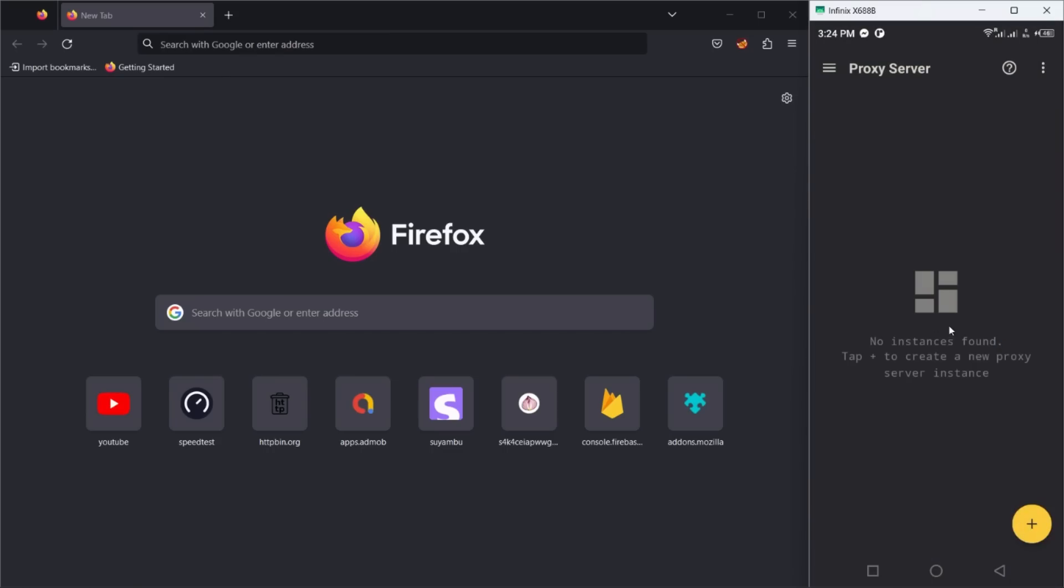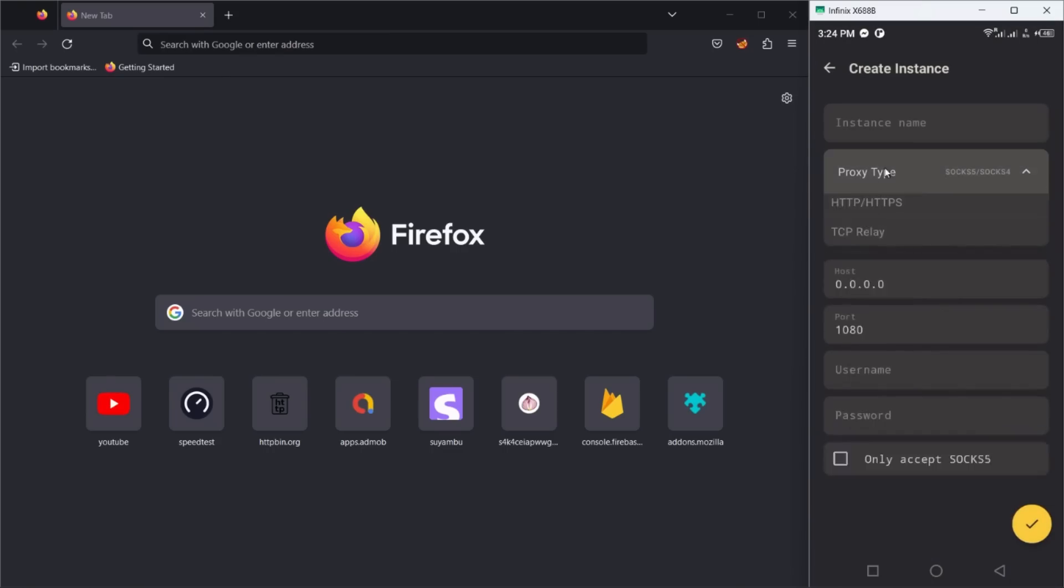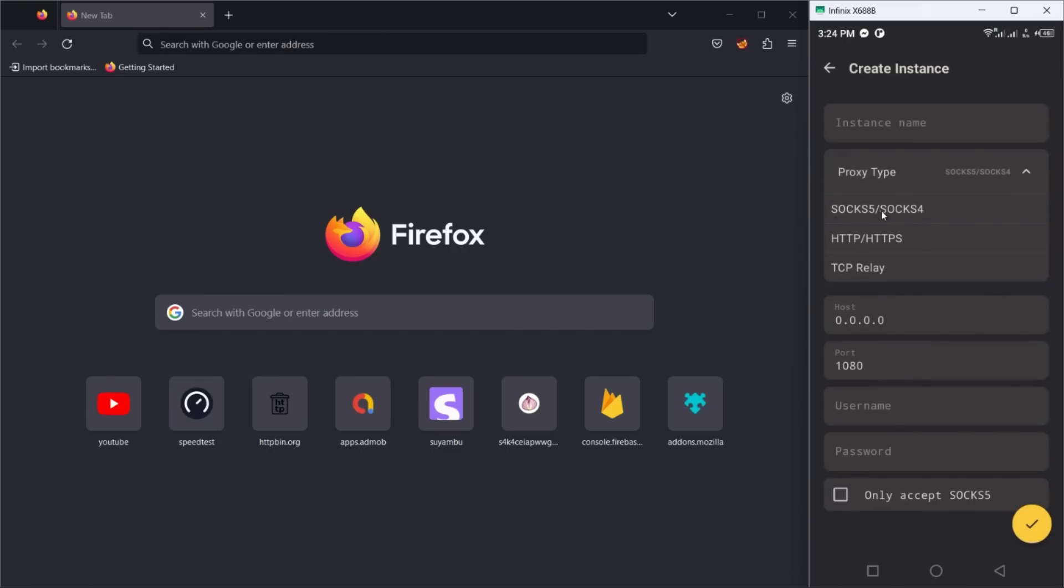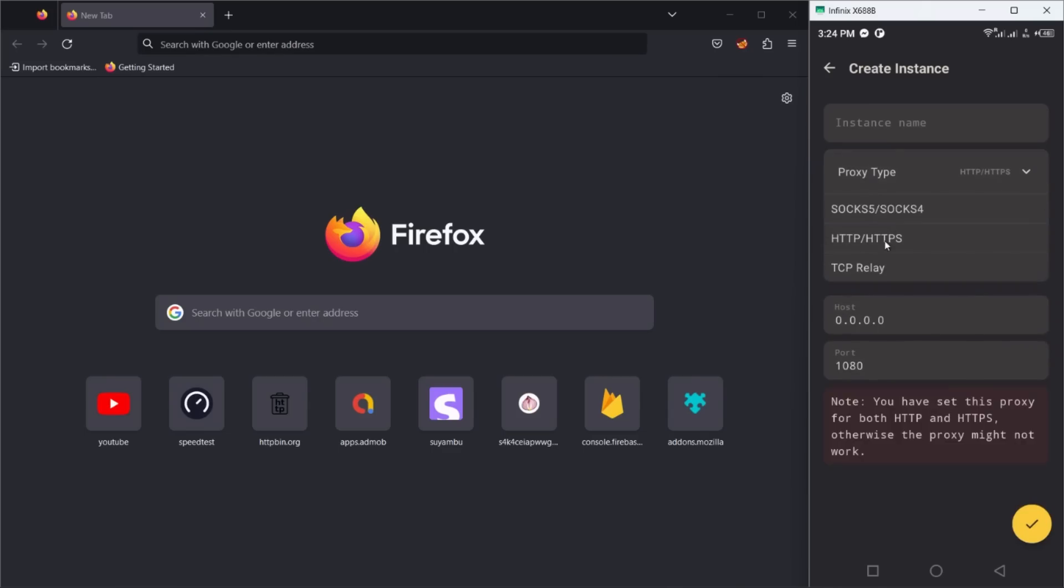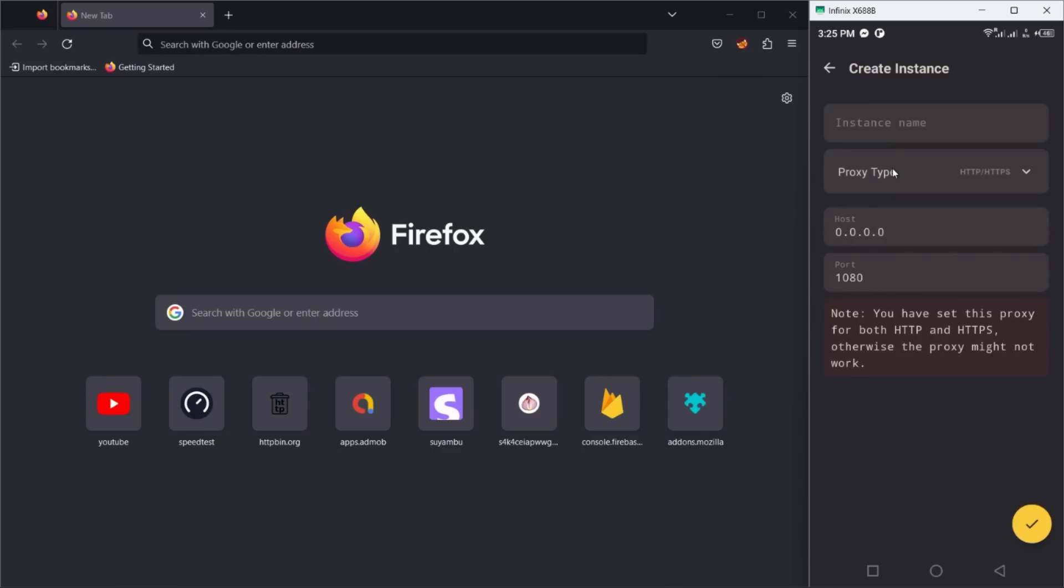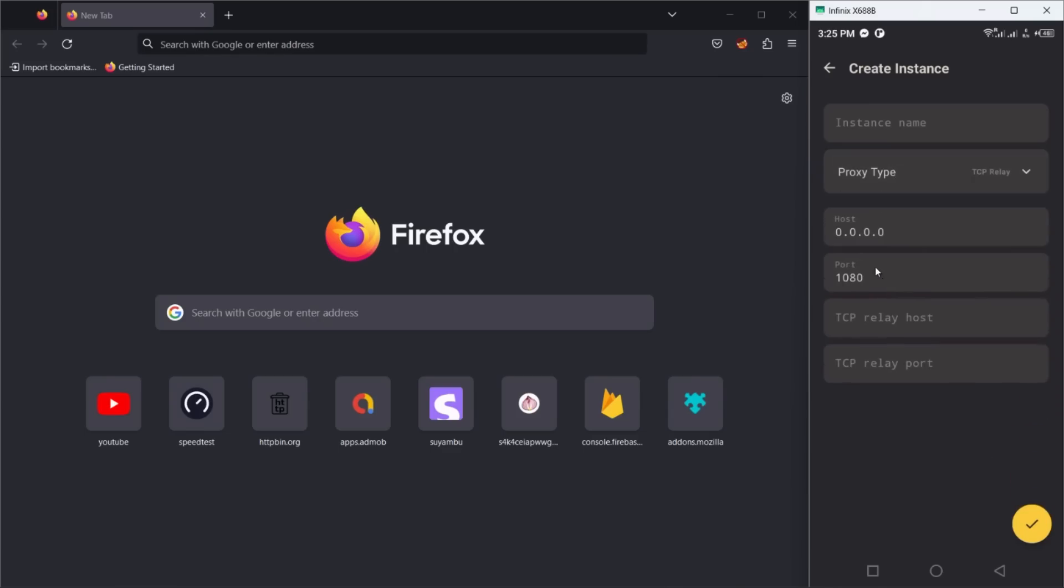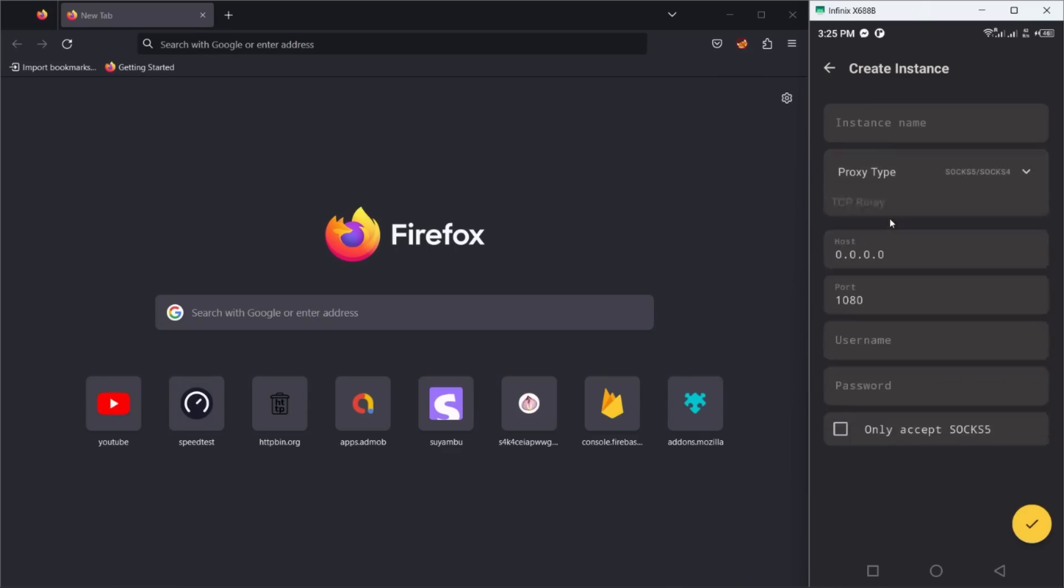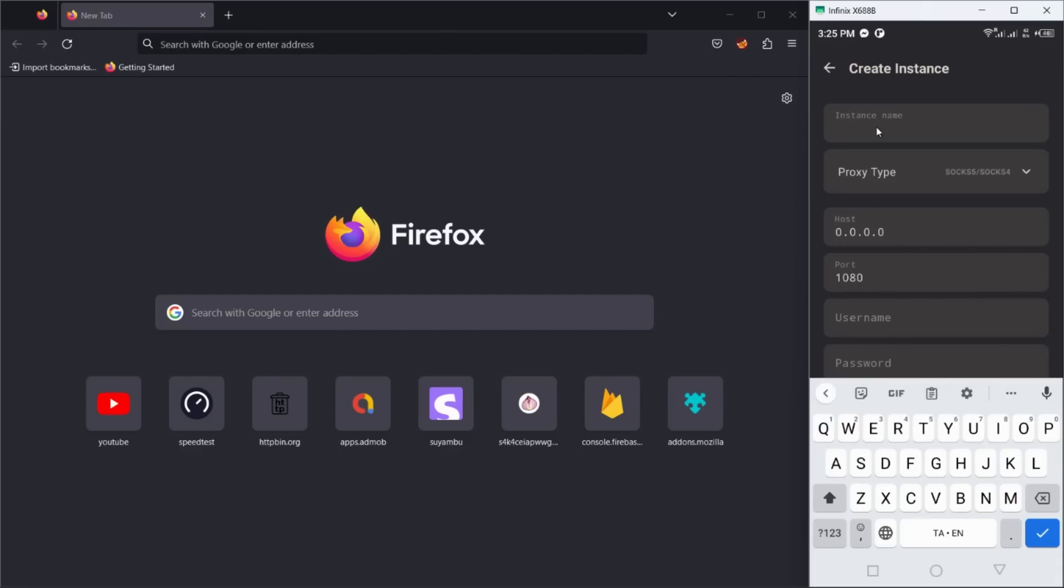Click on the plus button to create a new proxy instance. You can choose what type of proxy server you want to create. There are three different proxy servers available: SOCKS5/SOCKS4, HTTP/HTTPS, or TCP relay.